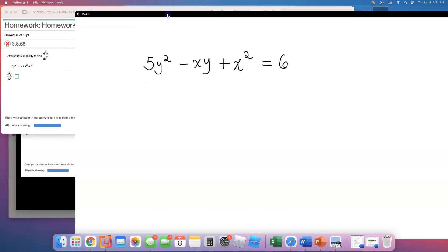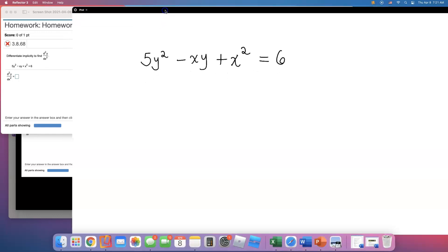All right, let's get started on the second derivative problem. We're doing this implicitly. So, Vivian, you sent me this great problem. The one Vivian sent me is 5y squared minus xy plus x squared equals 6.